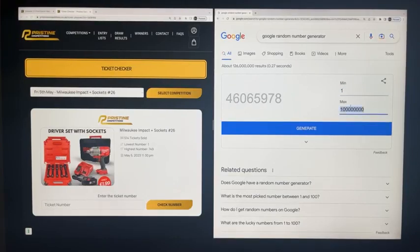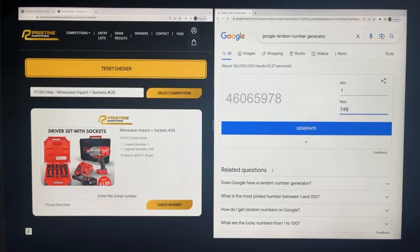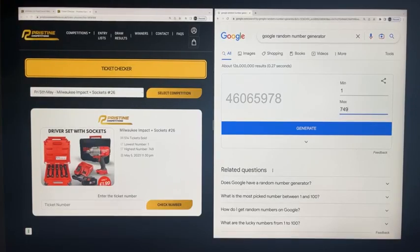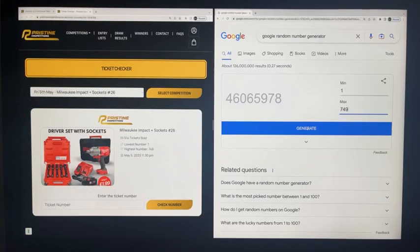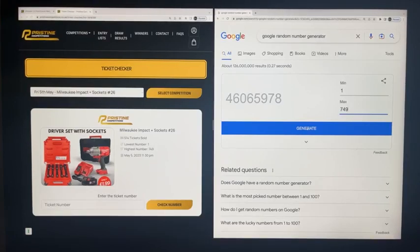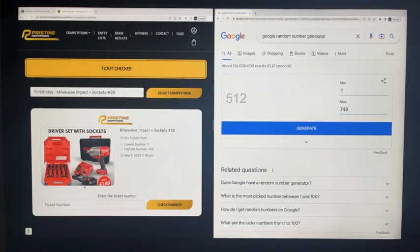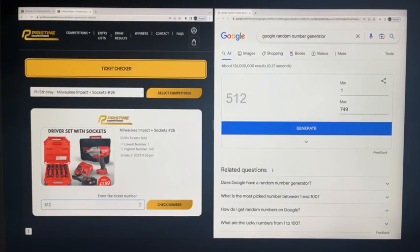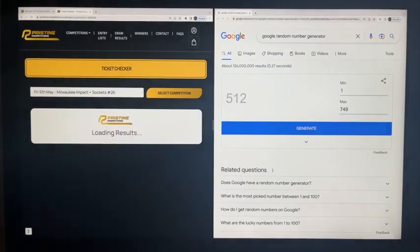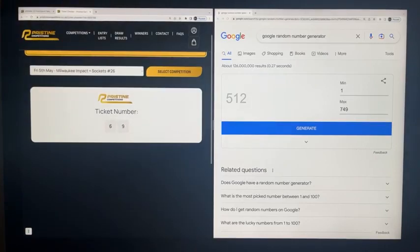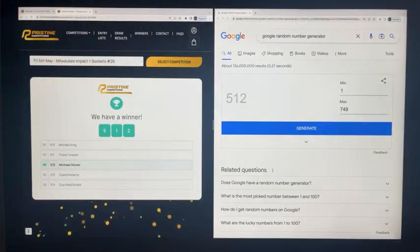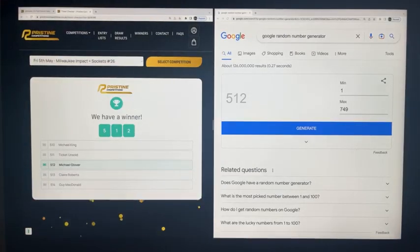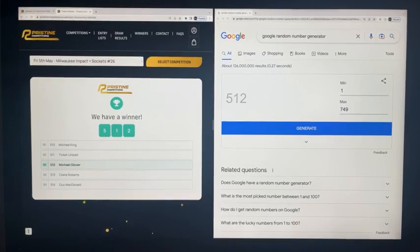Right, the Milwaukee bundle went from one to seven four nine. We have clear from Glenn, cheers Glenn. Clear Milwaukee from George, cheers George. One more and we'll go ahead. We have clear Milwaukee from Oliver, cheers Oliver. Right, best of luck everybody, here we go. Ticket number five one two, five one two. Congratulations to Michael Glover! Michael, Milwaukee and packing the Sorbit set on its way to you. Ticket number five one two, five one two.